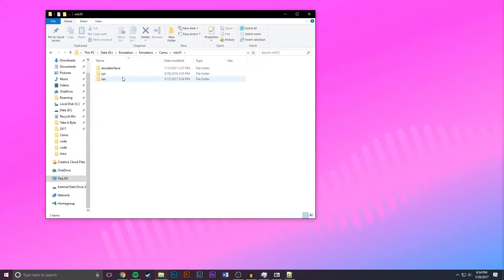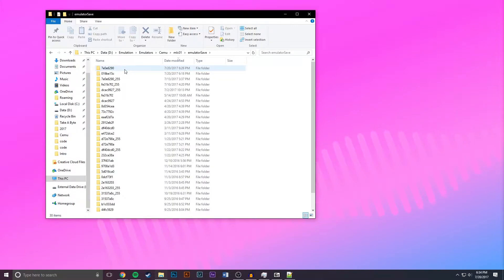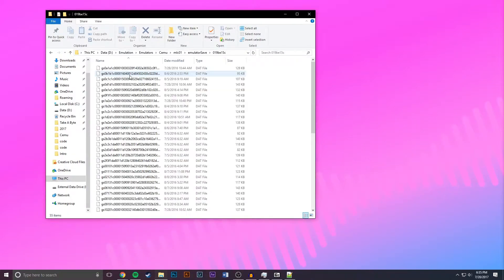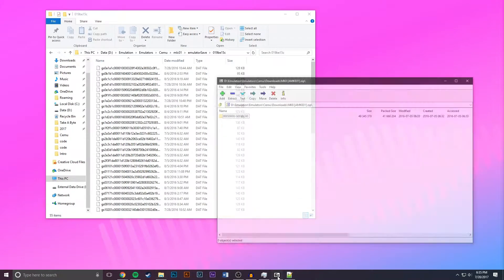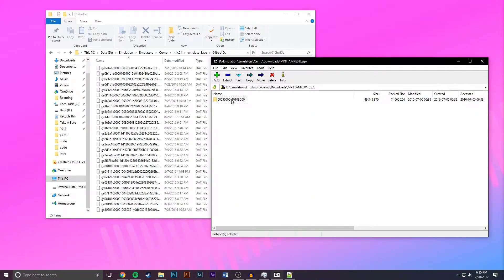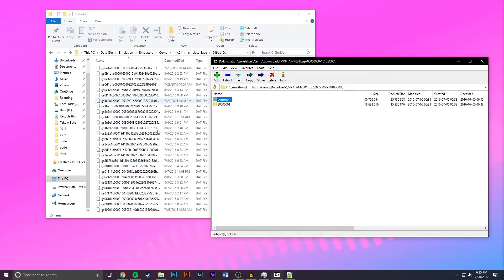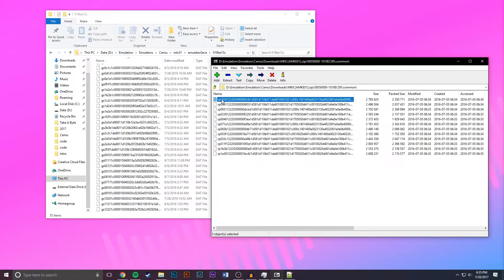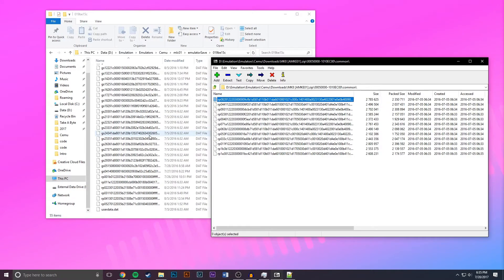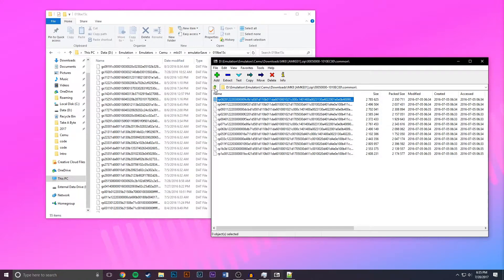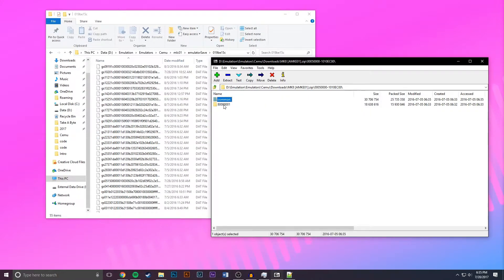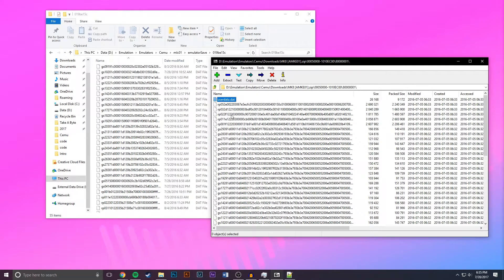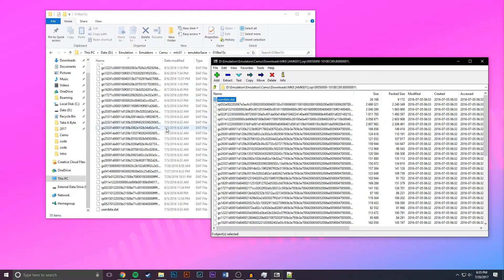Go to MLC01, emulator save, and then find the folder with the same name. So as you can see right here 019BE15C. I'm going to open that and then you want to go back to the archive and open it up and you want to get to the point where you see the same files in here as you do in the archive. So if I load up common as you can see these files aren't matching up but if you go to 80001 these files match up a lot better. Now they might not still be a perfect match but what you're looking for is pretty much similarity.